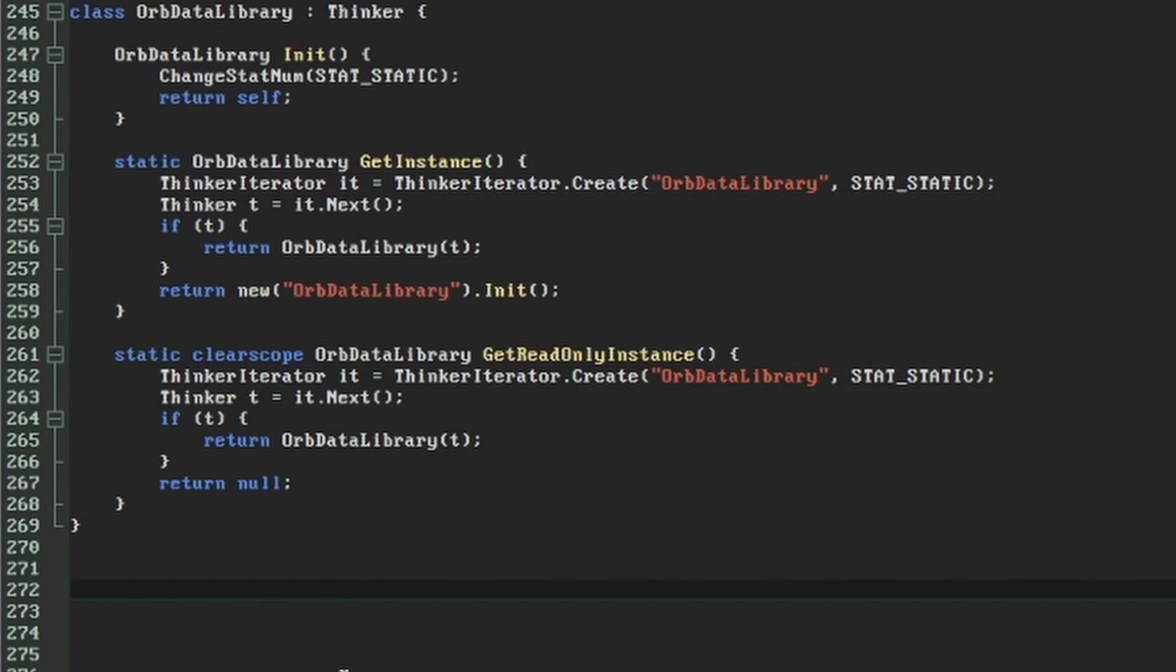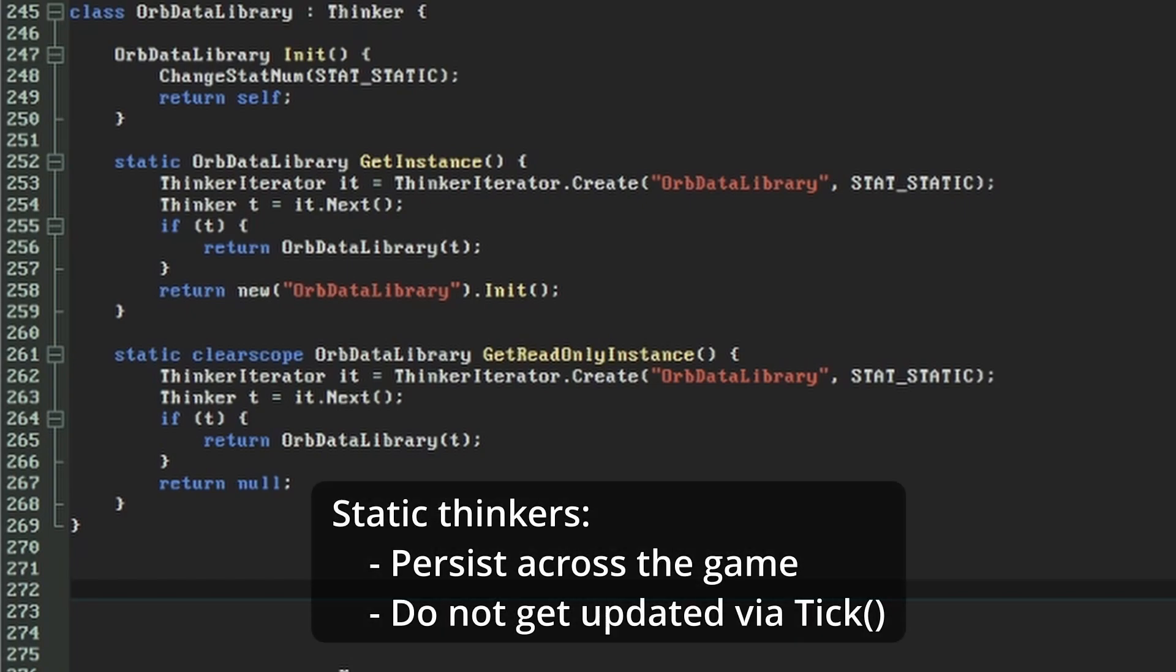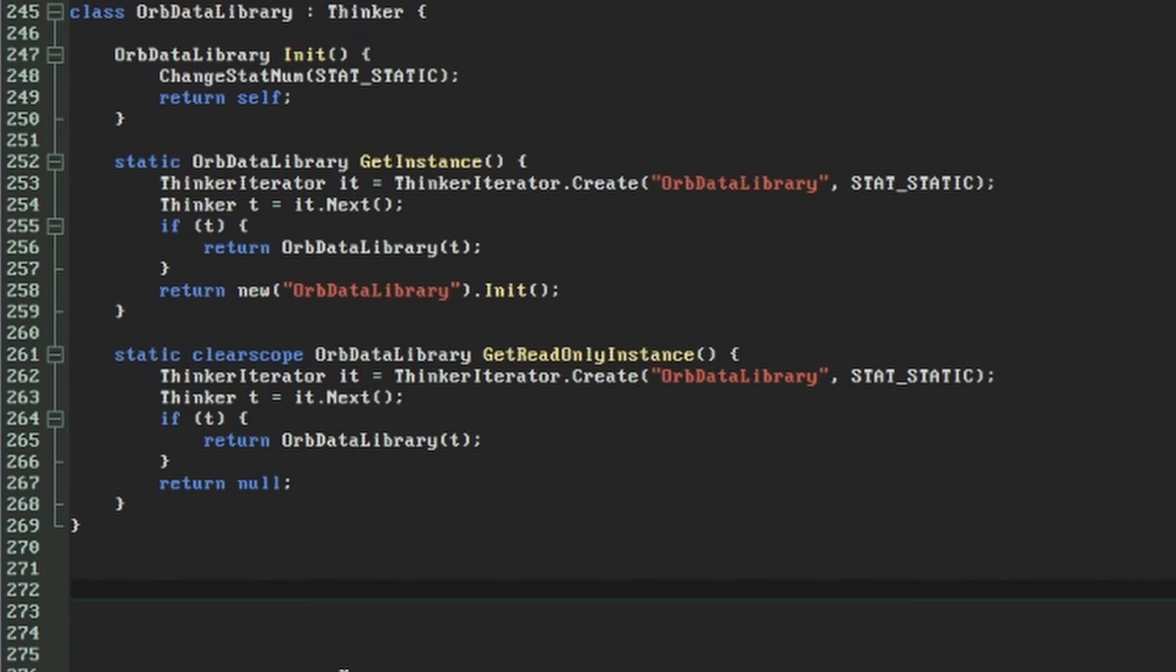Giving a thinker the statNum statStatic makes the object a staticThinker, which gives it a couple of special properties. It will keep its state throughout the game, carrying over between maps, and GZDoom won't call its tick function. These features make staticThinkers a good choice for objects that only need to be set up once, and are called when they're needed, instead of having to be updated constantly.